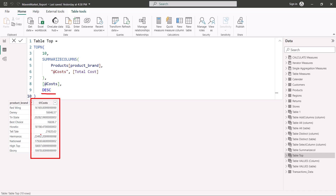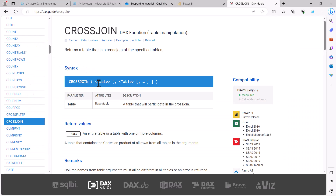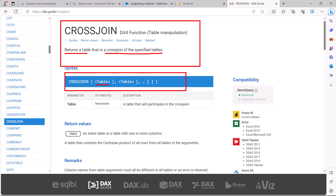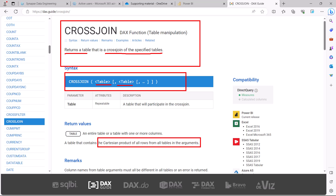The next DAX table function is CROSSJOIN. On the DAX.guide website, the definition says it returns the table that is a cross join of the specified tables. In the syntax you simply specify the tables you want to cross join — either physical or virtual tables. It performs a cross join, which is a Cartesian product of all rows from all tables in the argument. This can be a computationally very heavy function, but there are certain scenarios where you need it.